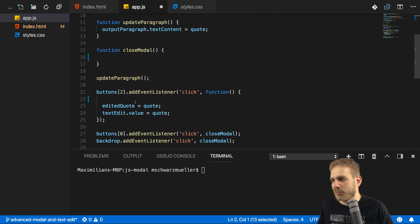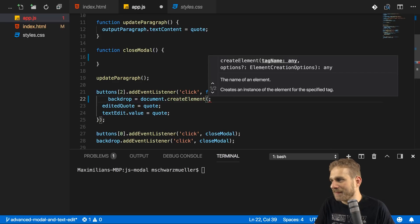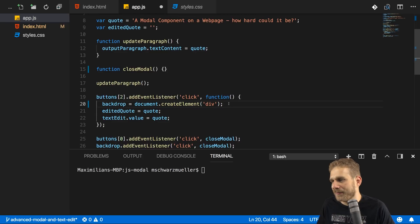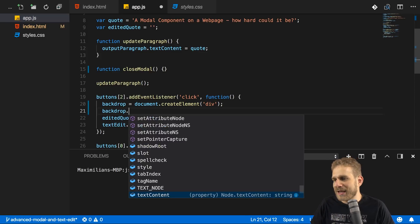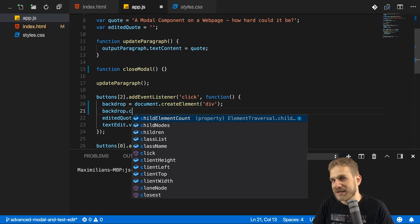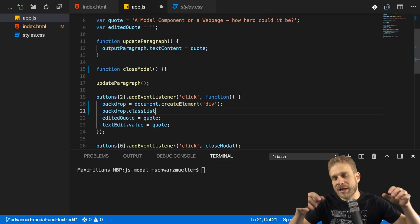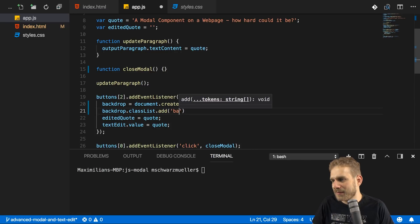Back in our code where we have a click listener on that edit value button, I'll set backdrop equal to document.createElement. This method simply takes the tag name as an argument, and I'll create a div here, so my backdrop will be a div. With that created, I can access it on the variable in which I store the created element. Now I just want to make sure it has my backdrop CSS class, so I'll access classList and call add to add the backdrop class.